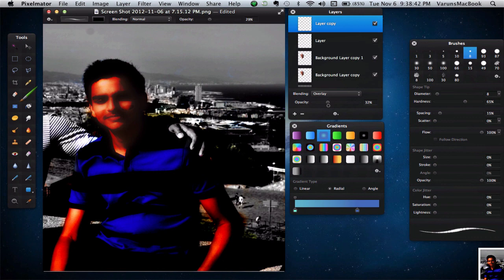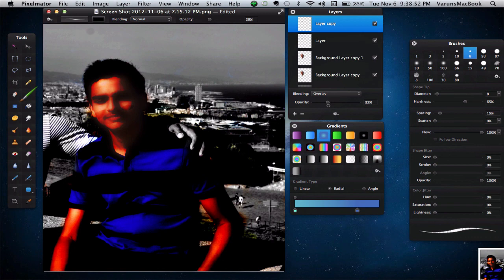As you can see, we have created a very stunning golden skin effect. I hope you enjoyed this Pixelmator tutorial. Feel free to add your own touches and changes to the image to create a truly unique image. Thanks for watching and I hope to see you next time. Cheers.